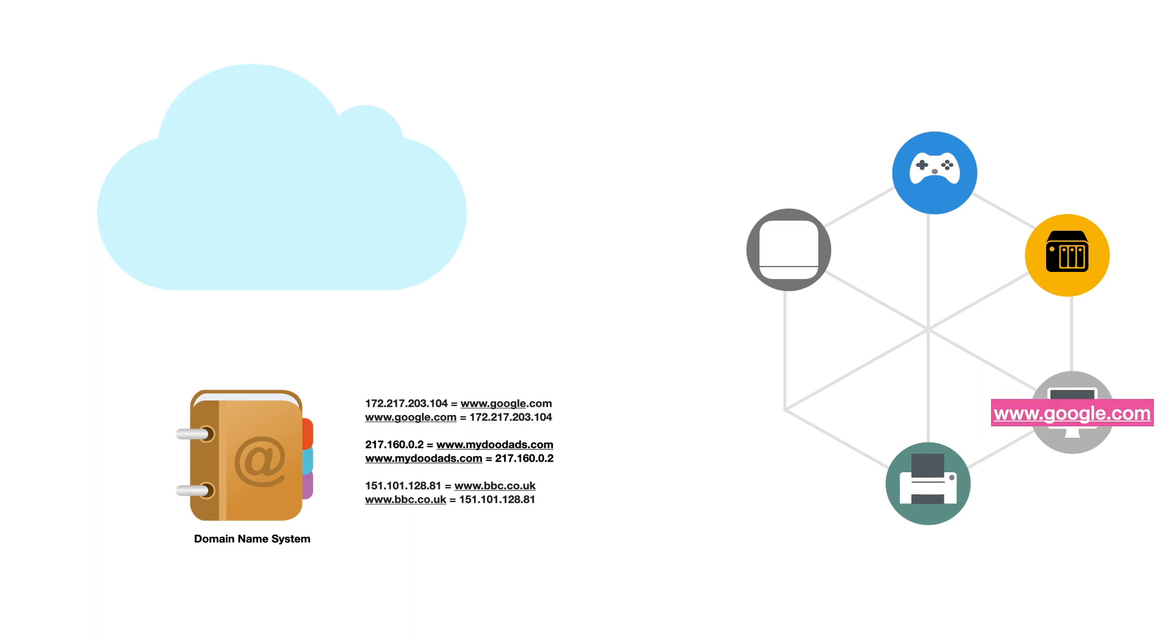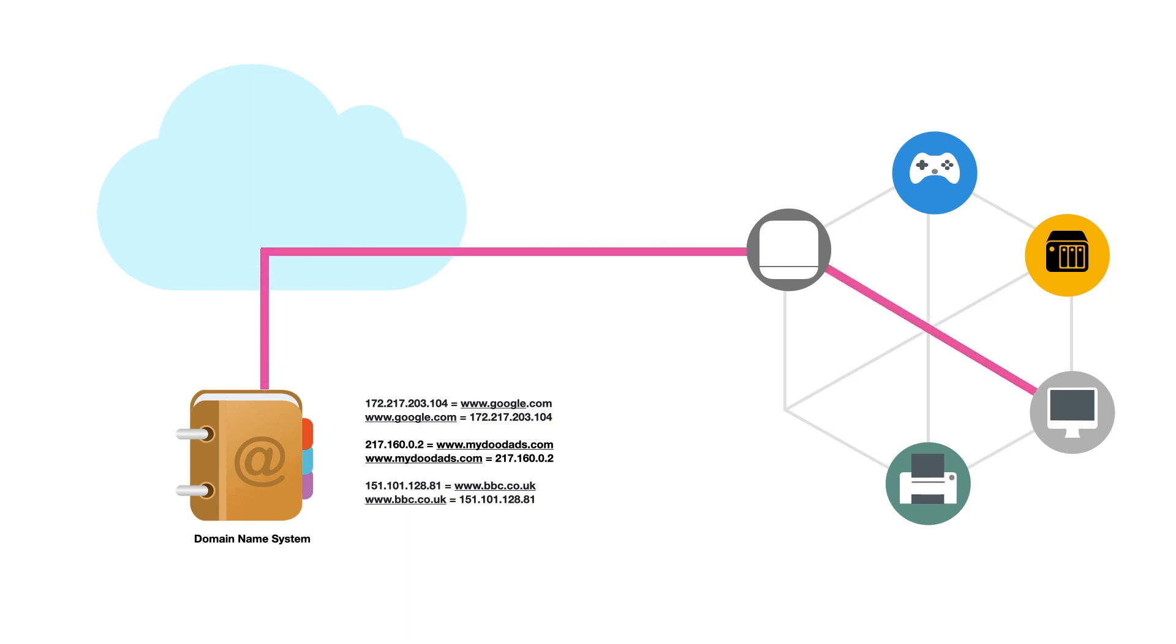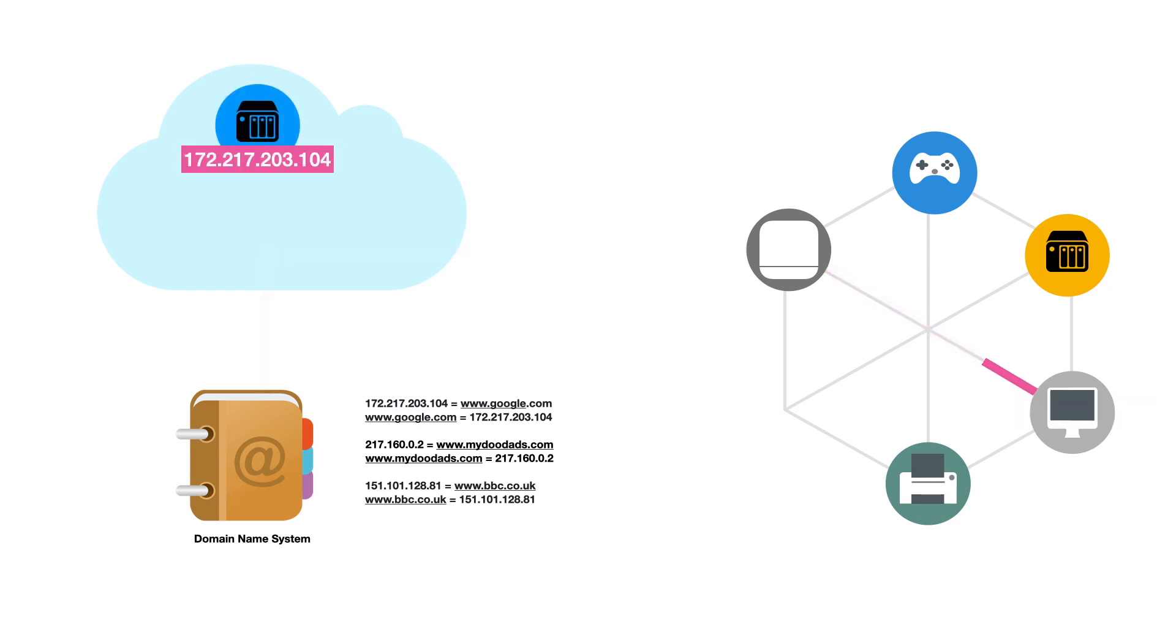So when we type a domain name into our web browser, the browser will refer to a DNS server in order to find out the IP address associated with that domain name so that it can link us to the correct website.